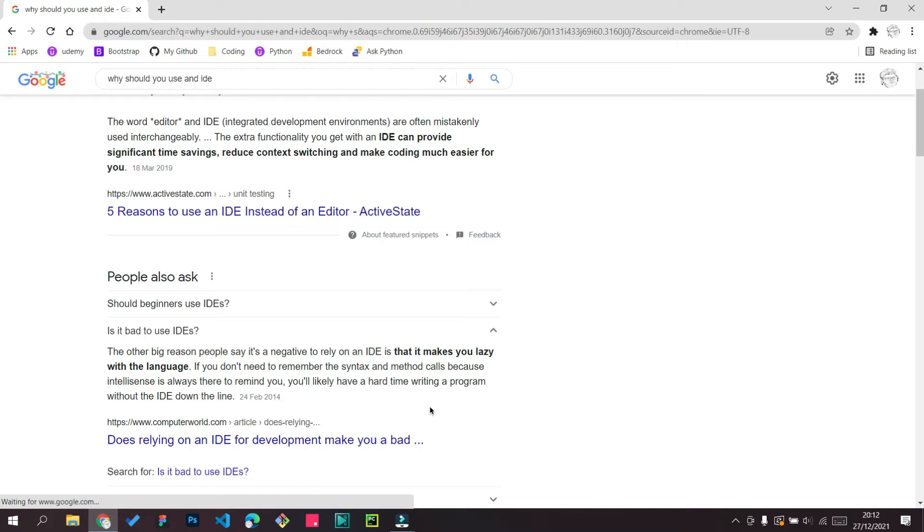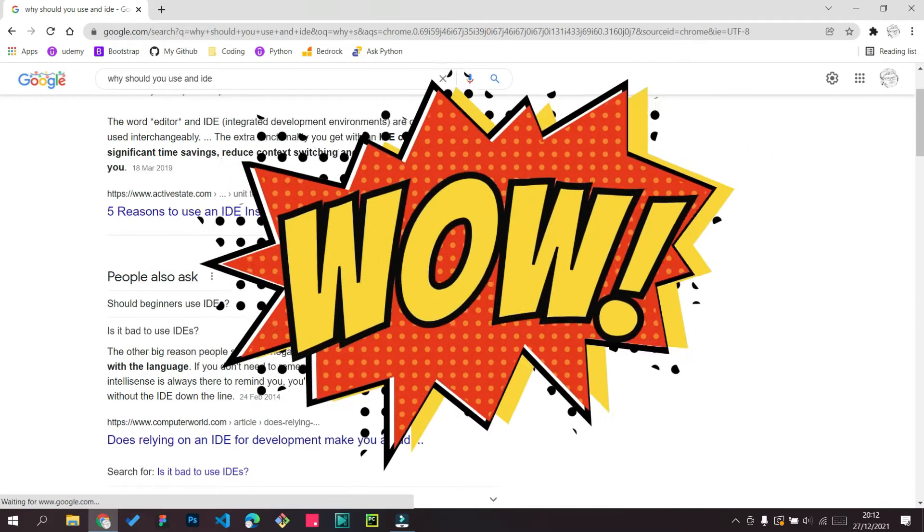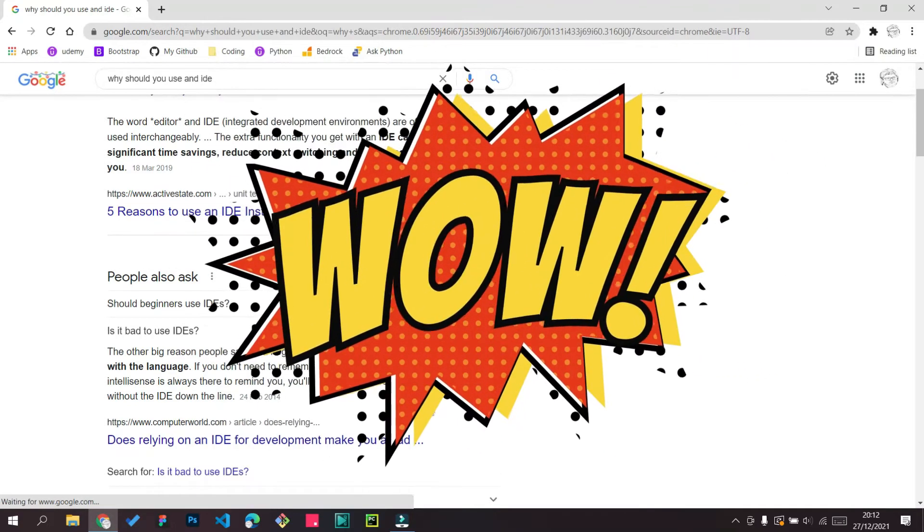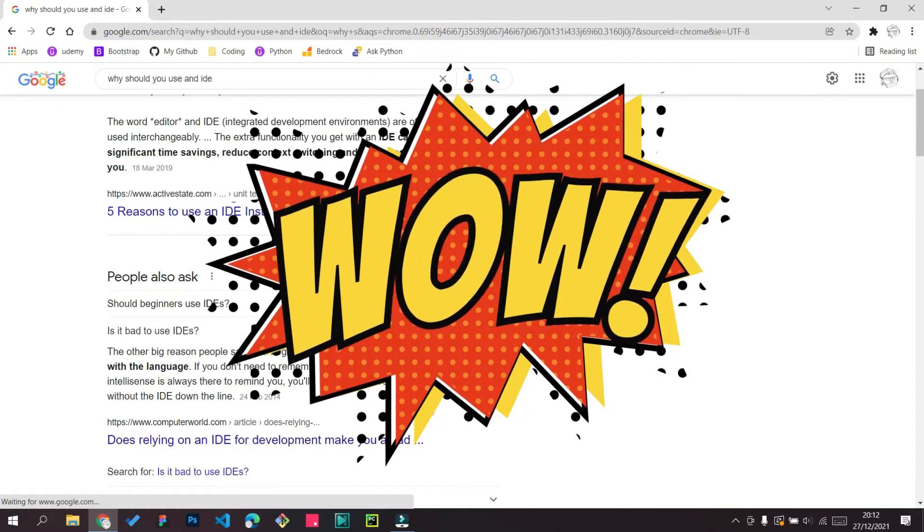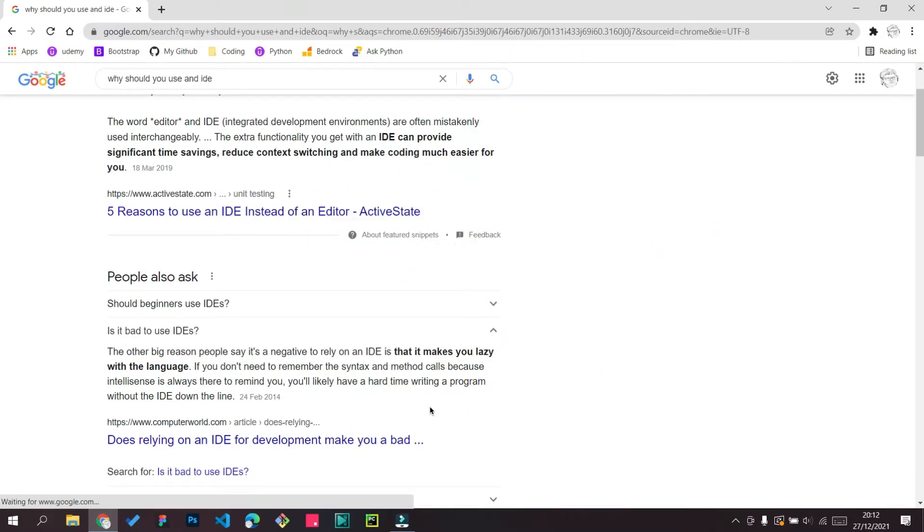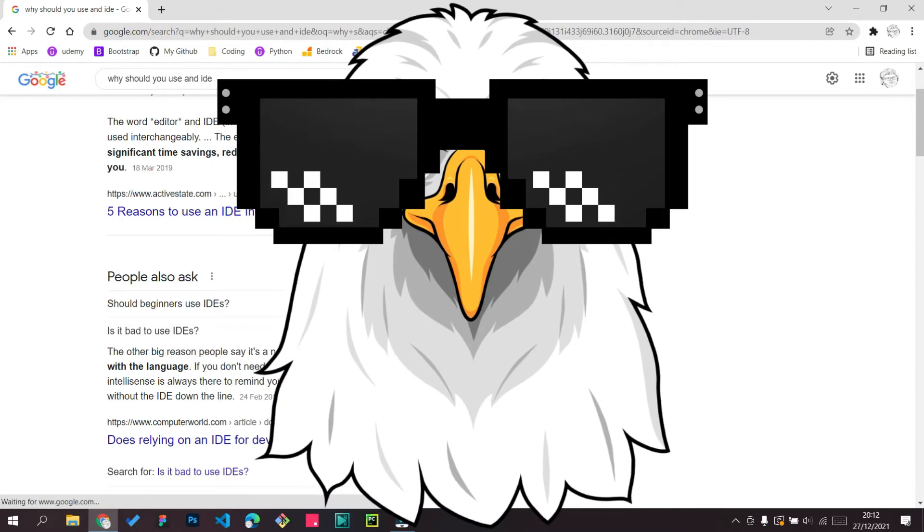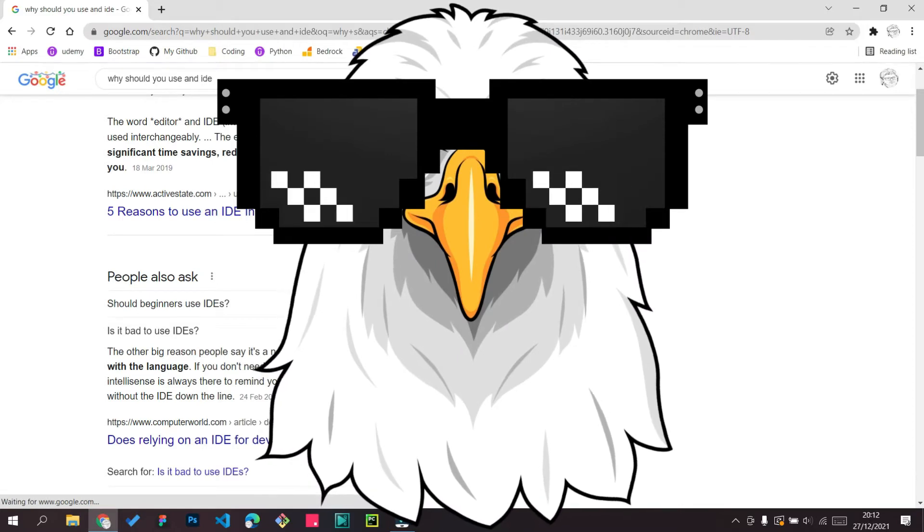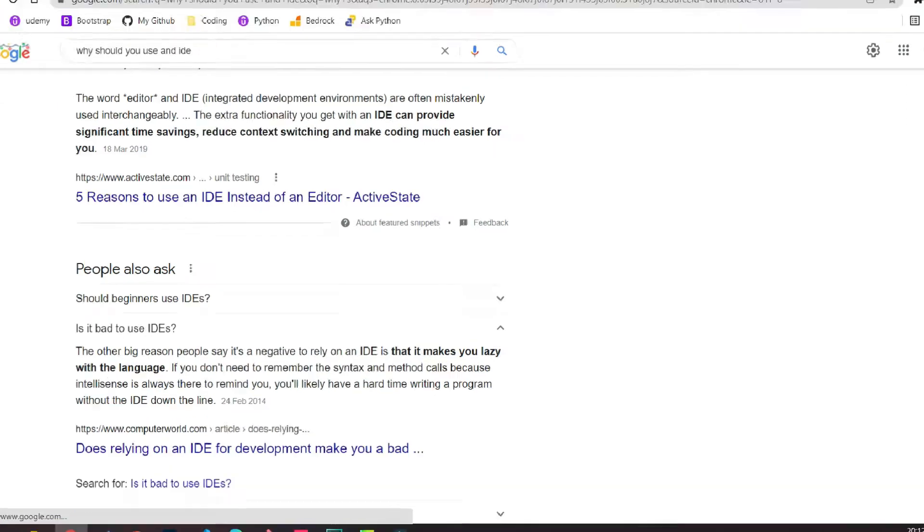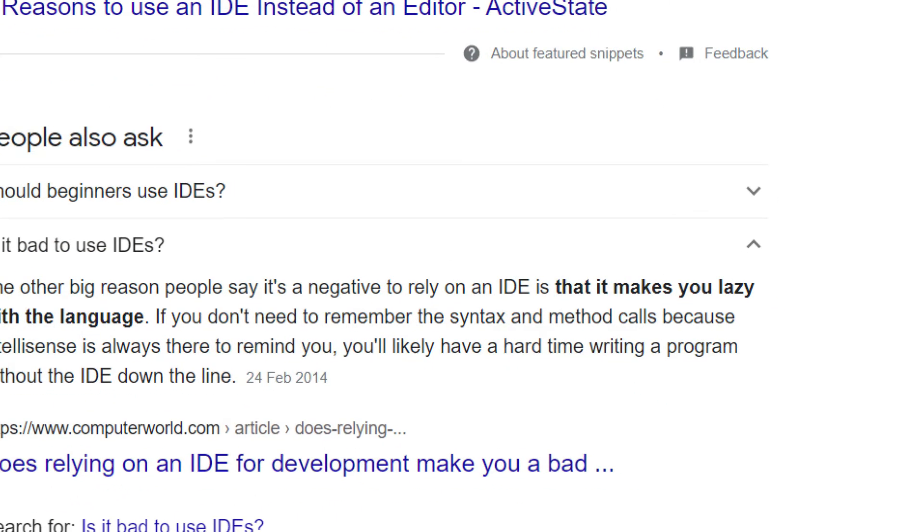But what it does is actually gives you, for example, if I'm doing Python and if I type P, it's going to give me an option by saying print. Not only print, it's also going to give me parentheses. And that's really helpful if you're writing code and you don't want to write every single thing. You just write one word and it's going to generate the code for you. That's why it says it makes you lazy with the language.